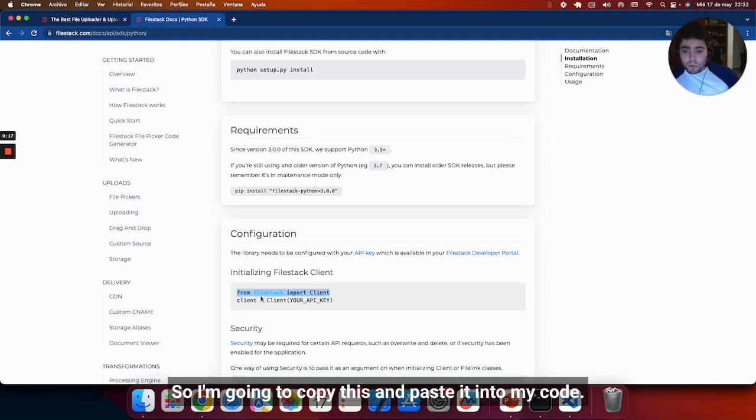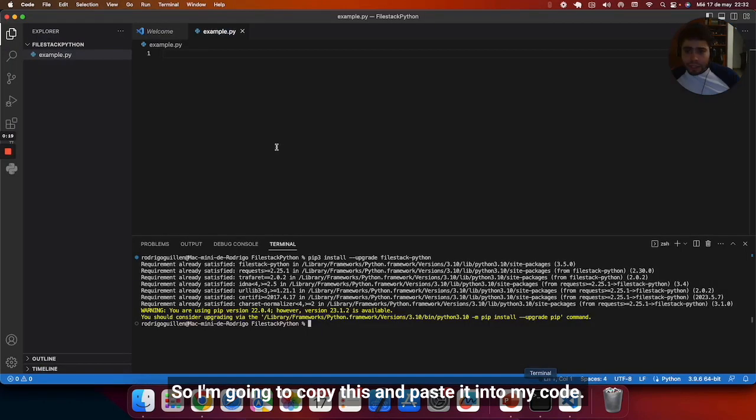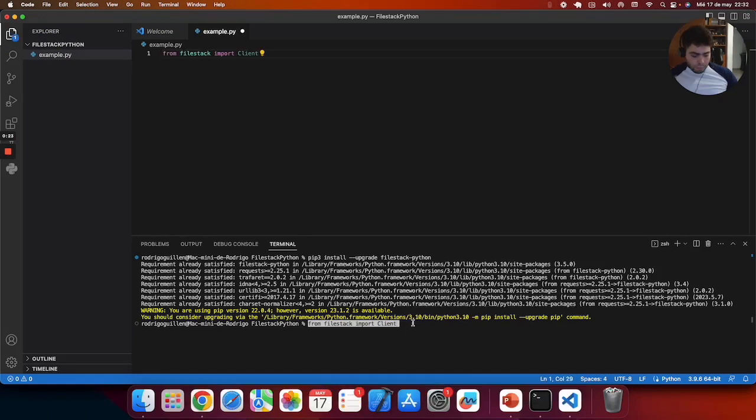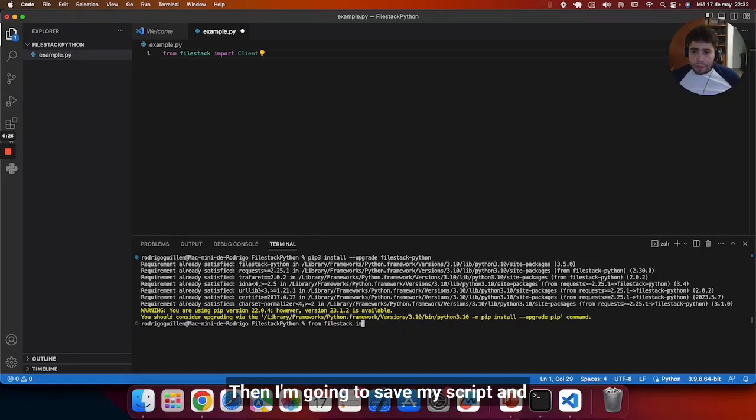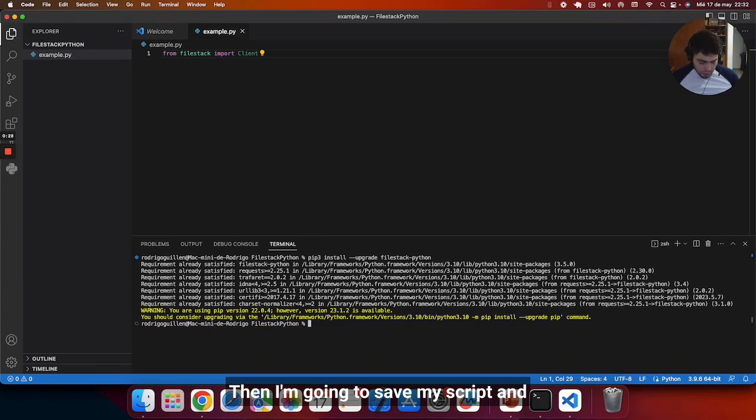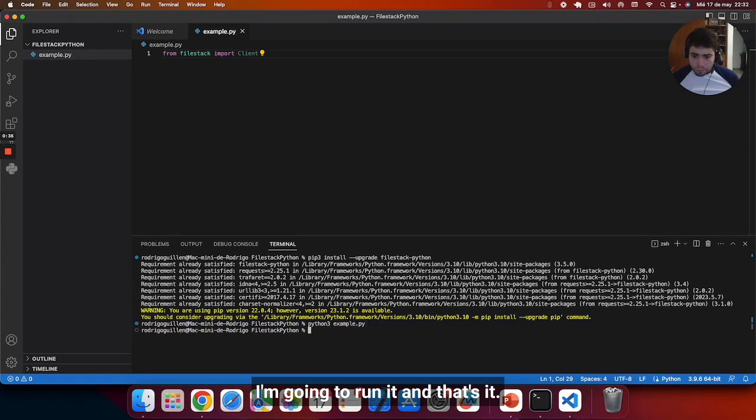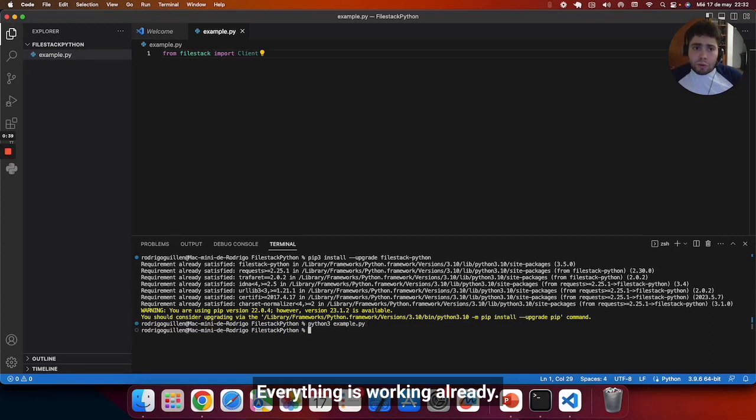I'm going to copy this and paste it into my code. Then I'm going to save my script and I'm going to run it. And that's it. Everything is working already.